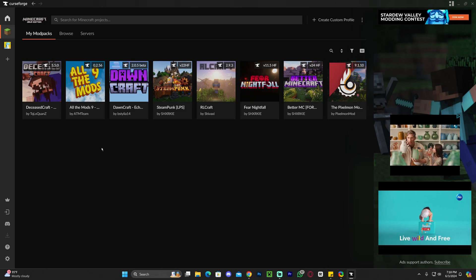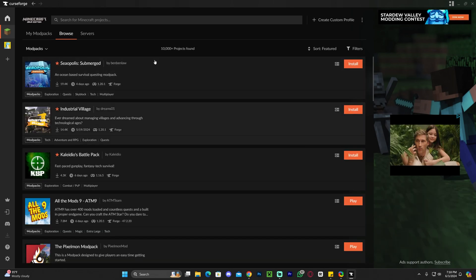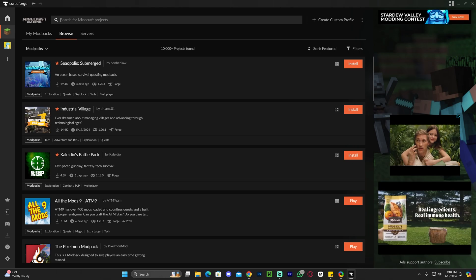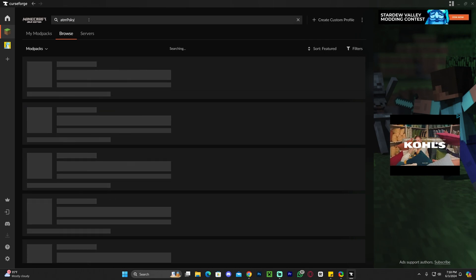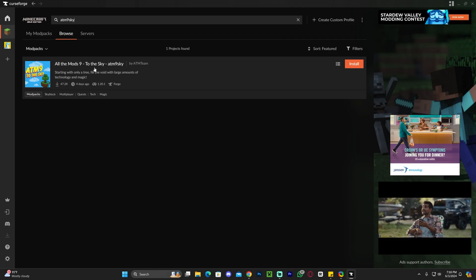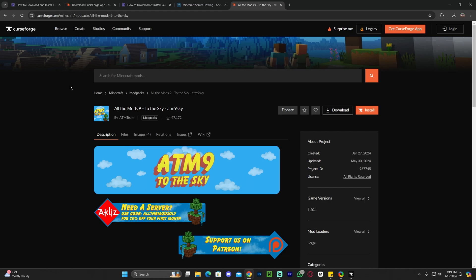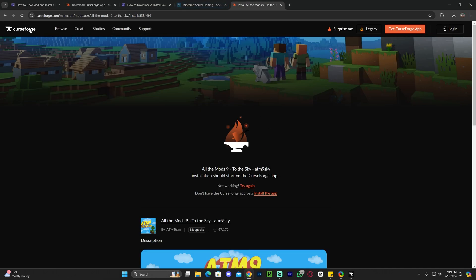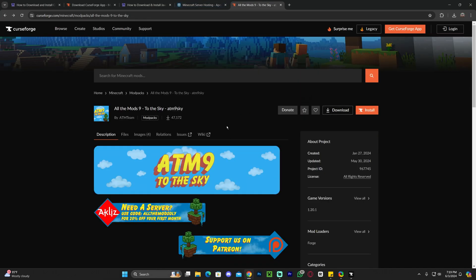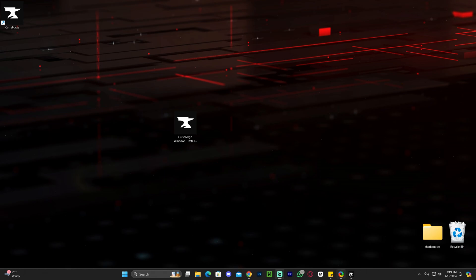To install All The Mods 9 to the Sky, head over to Browse and in the search bar type 'atm9sky' — just like that — then hit Enter and you will get All The Mods 9 to the Sky. I'm also going to leave a direct link in the description, probably the third link. If you click that link and already have CurseForge installed, just click Install and then Open CurseForge and it will start the installation immediately. That link also allows a manual installation, which is more complicated — let me know in the comments if you'd like to see that — but in this video we're doing the CurseForge method.